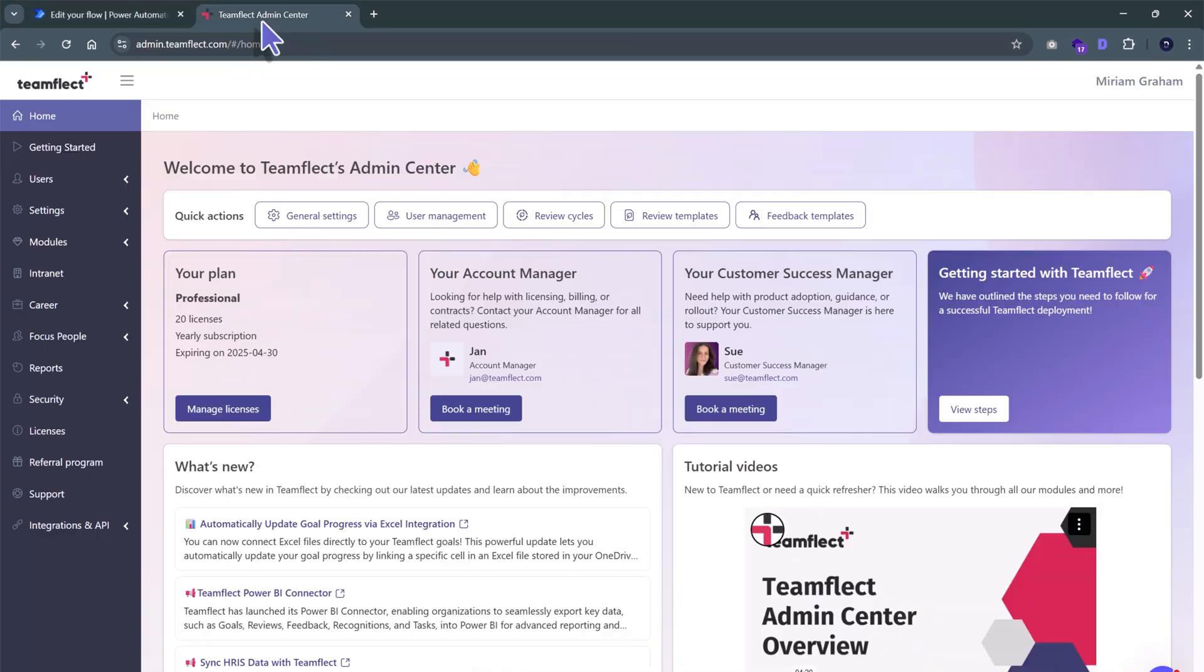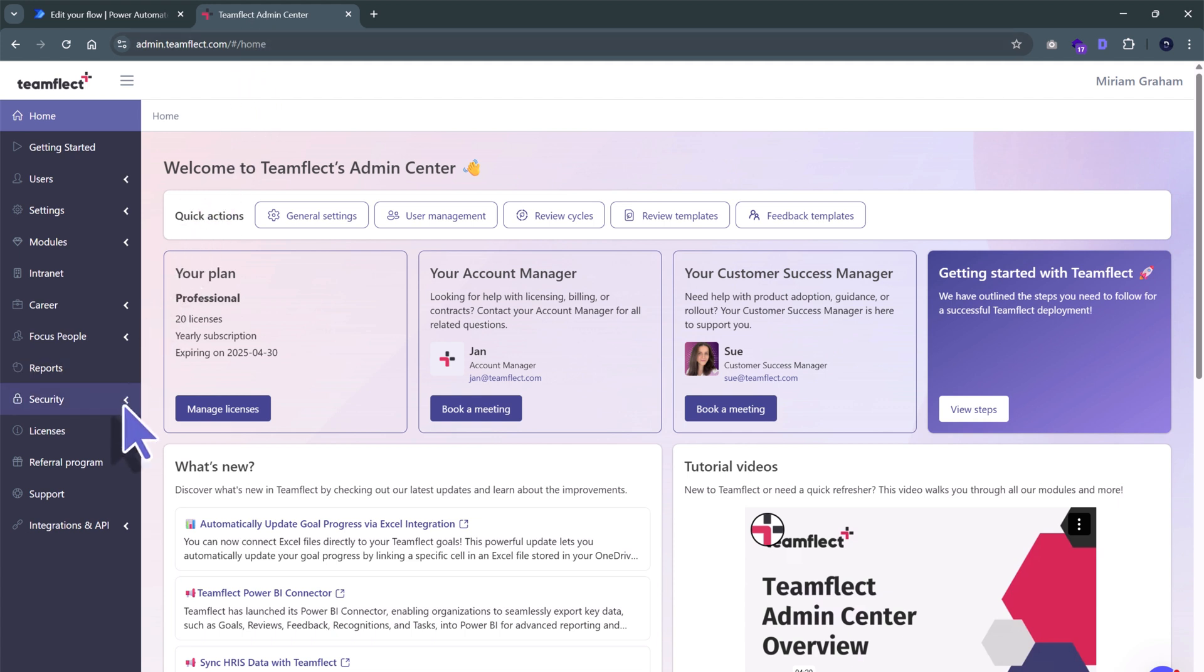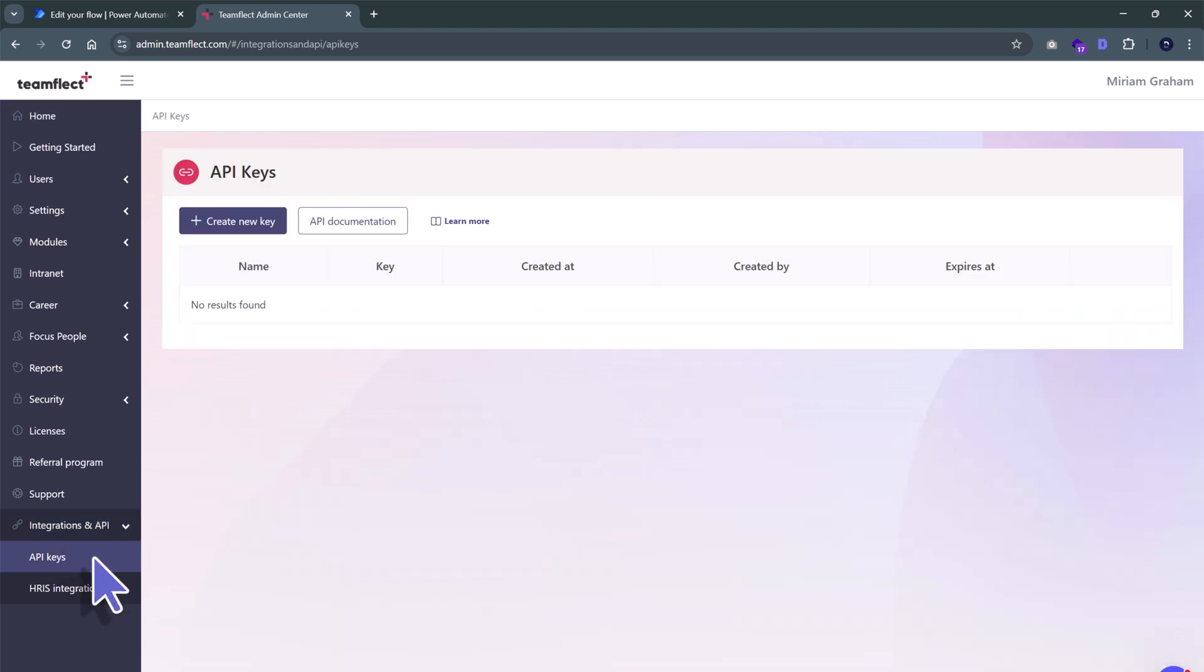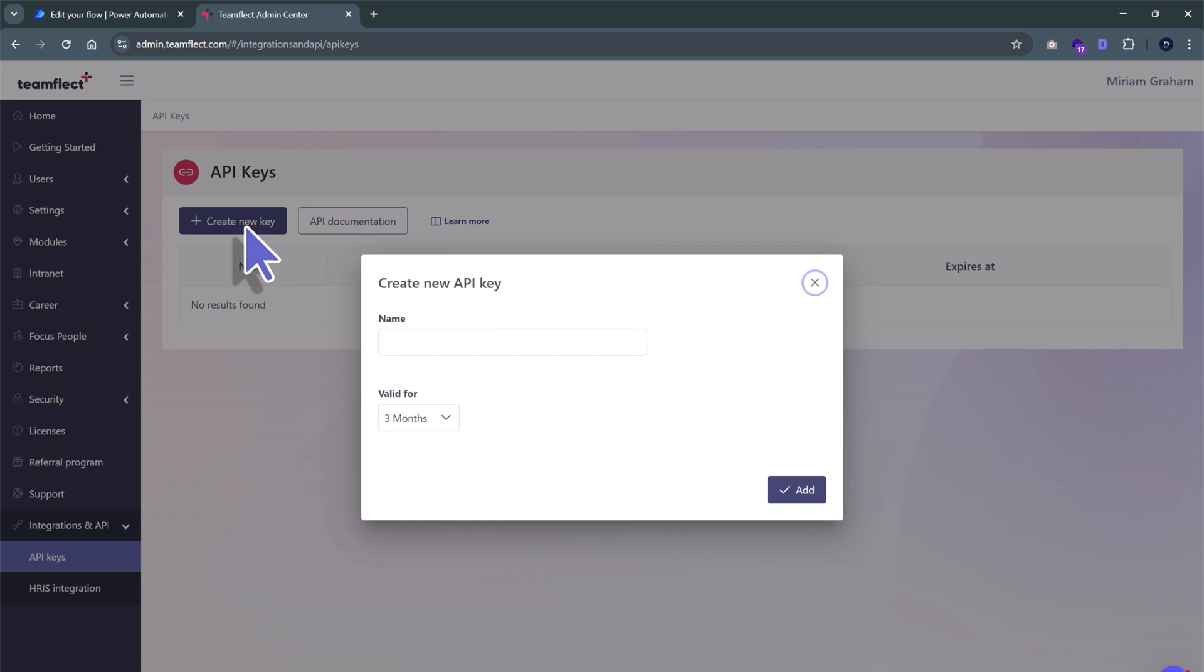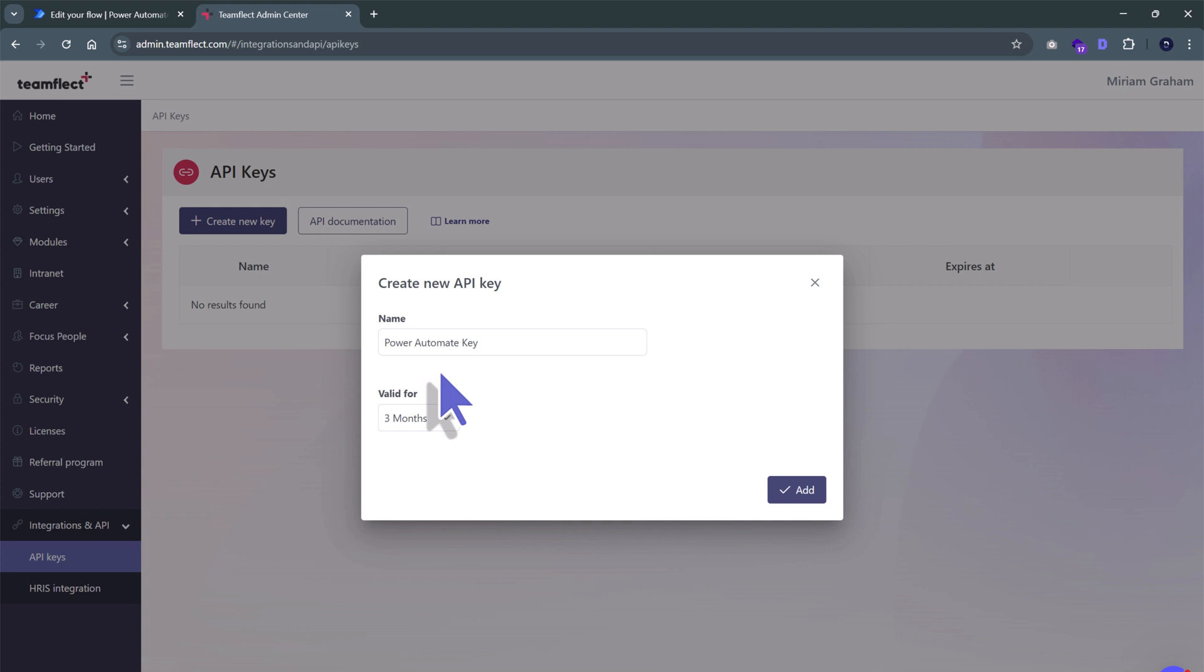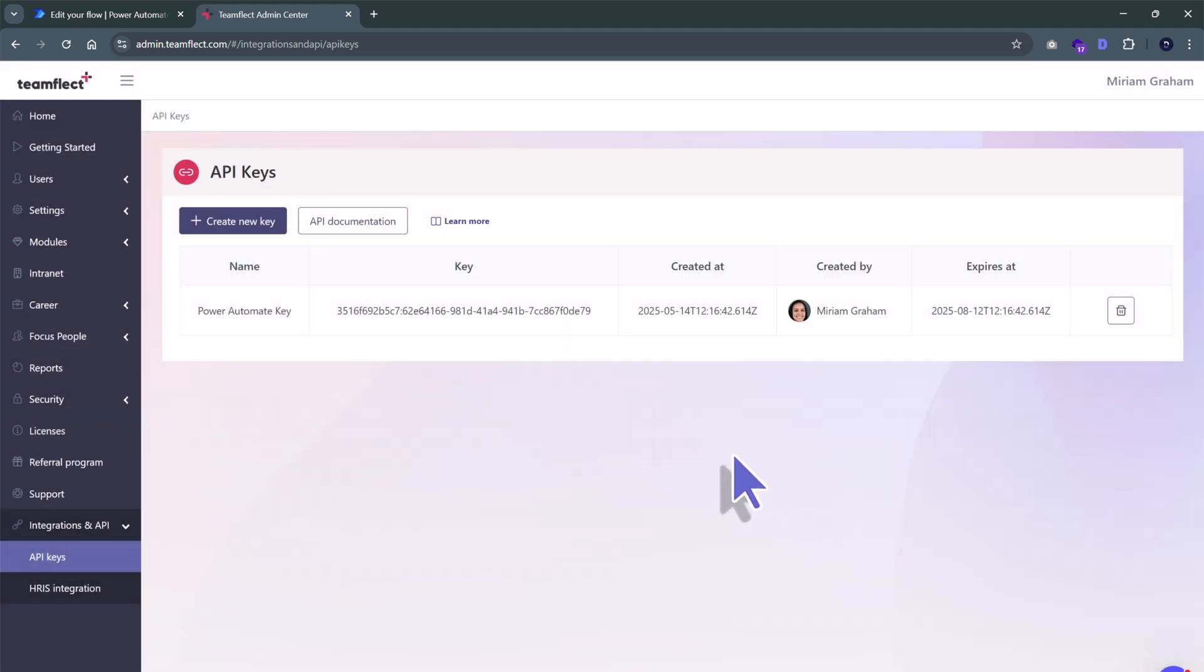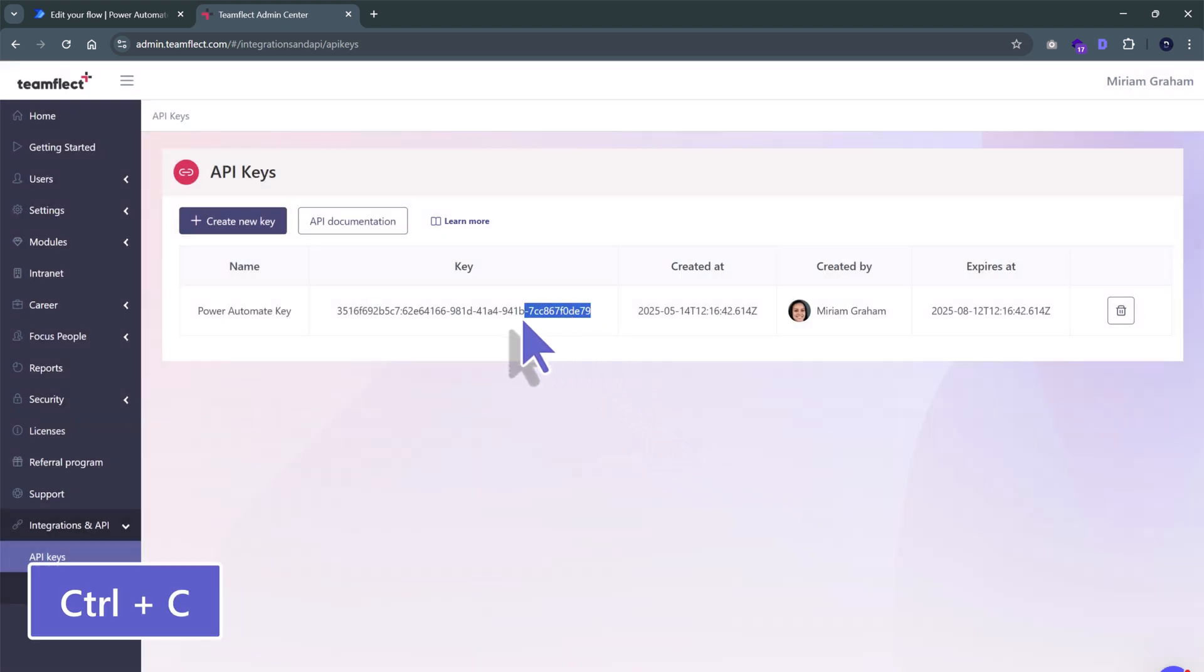I get it from the TeamFlect Admin Center. Inside TeamFlect's Admin Center, I will be going into Integrations and API, API Keys, and then I'll create a new API key. I'll click Create New Key, give my key a name, so we'll call it the Power Automate key, and then I'll click Add. And there's my API key. All I have to do is copy it.